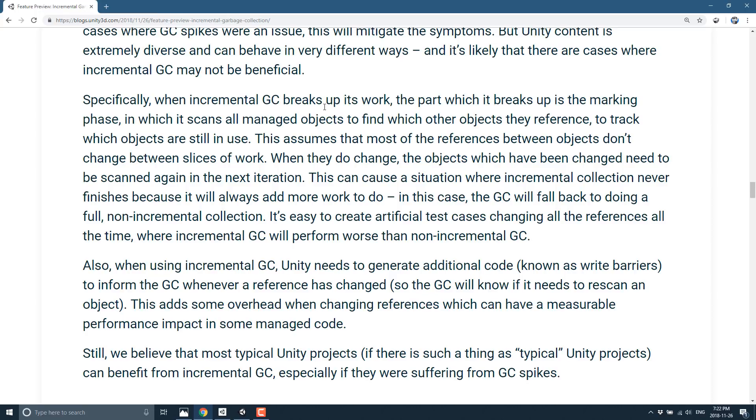Specifically, when incremental garbage collection breaks up its work, the part which it breaks up is the marking phase, in which it scans all of the managed objects to find which objects they reference to track which objects are still in use. This assumes that most of the references between objects don't change between slices of work. So if it splits the garbage collection across five different frames and then you make a reference change to something that is about to get disposed, you're going to cause issues, which is going to cause it to fall back to the old manner of garbage collection if that happens. So you could actually produce a slower effect here.